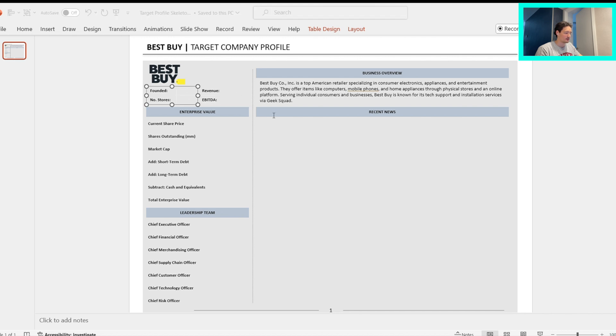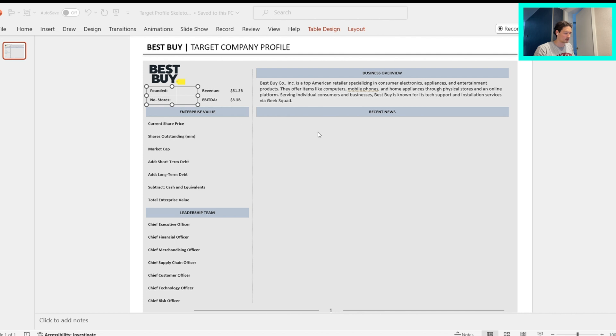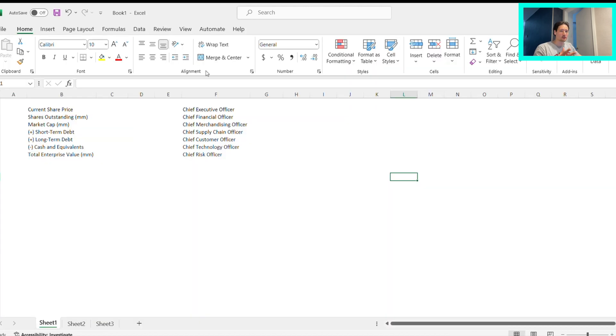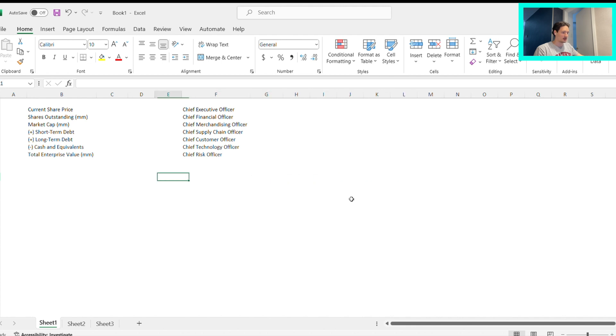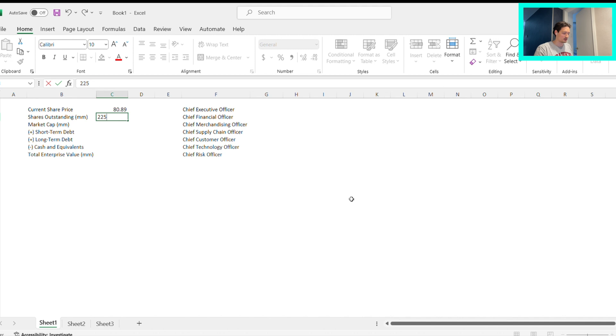We are given a lot of them, so let's do that very quickly. We have revenue 51.3. Now when it comes to this, I recommend plugging this into an Excel file. So I've already laid it out here for you guys. I recommend plugging it into here because you can do the count. Share price is 80.89, shares outstanding was 225.5.